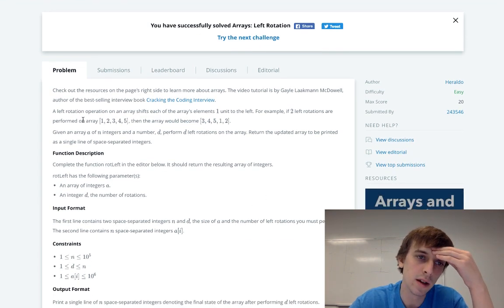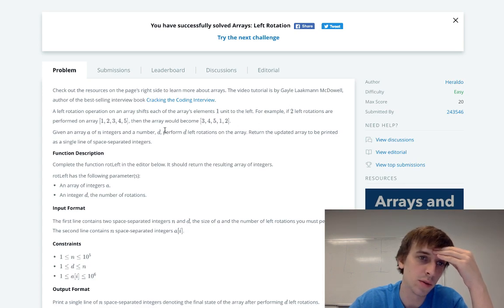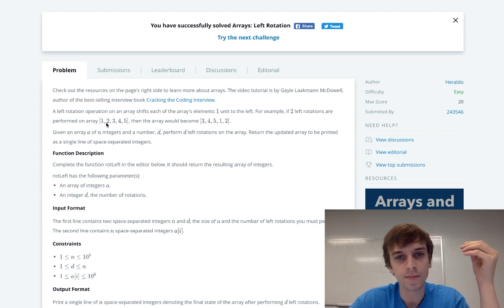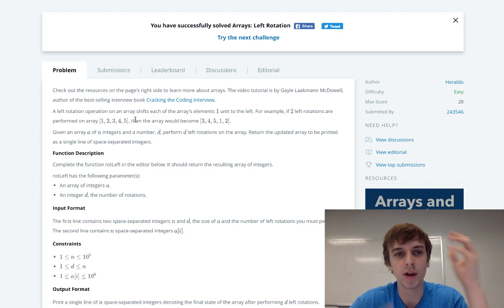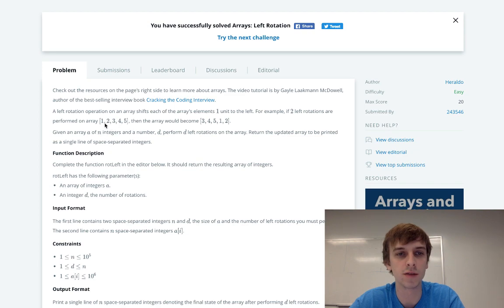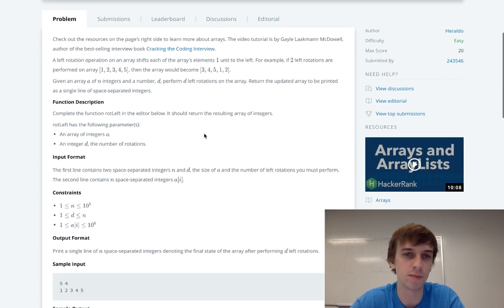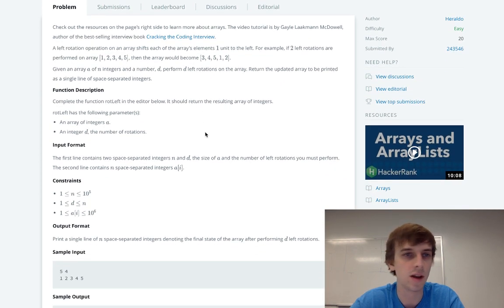In a left rotation operation, an array shifts each element one unit to the left. For example, two left rotations on an array. Basically, the one gets put to the back, then the two gets put to the back. You're rotating the array to the left and it becomes three, four, five, one, two. So you rotate two to the left, these elements get put to the back, these elements all get put to the left. That's pretty basic stuff right there.